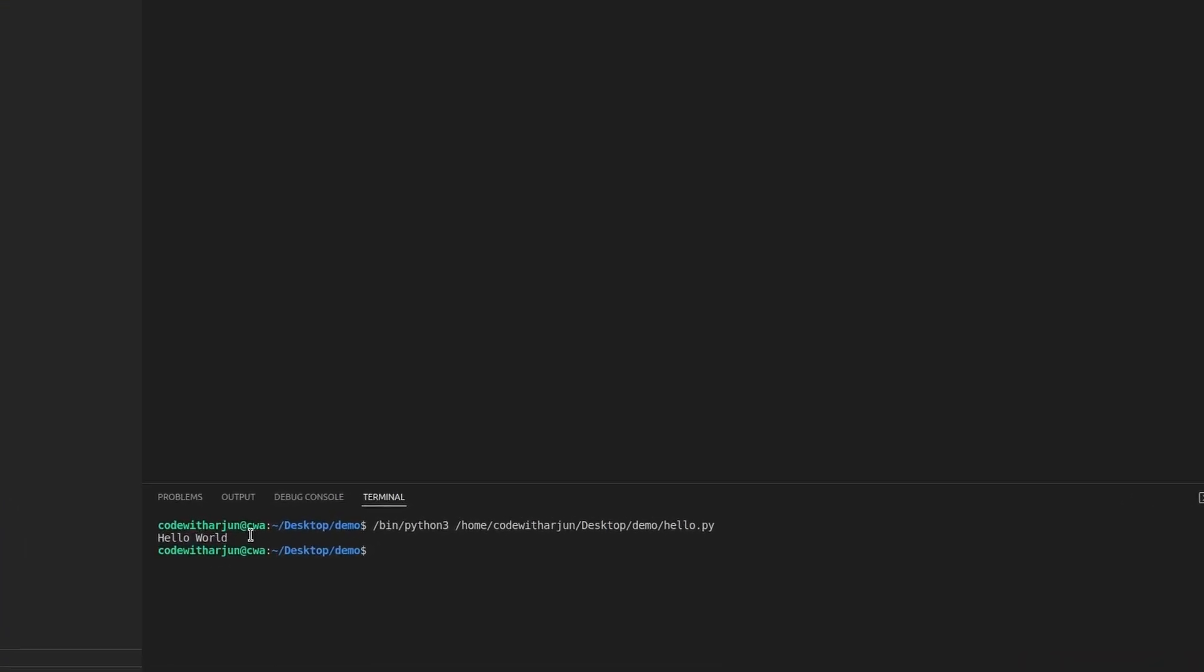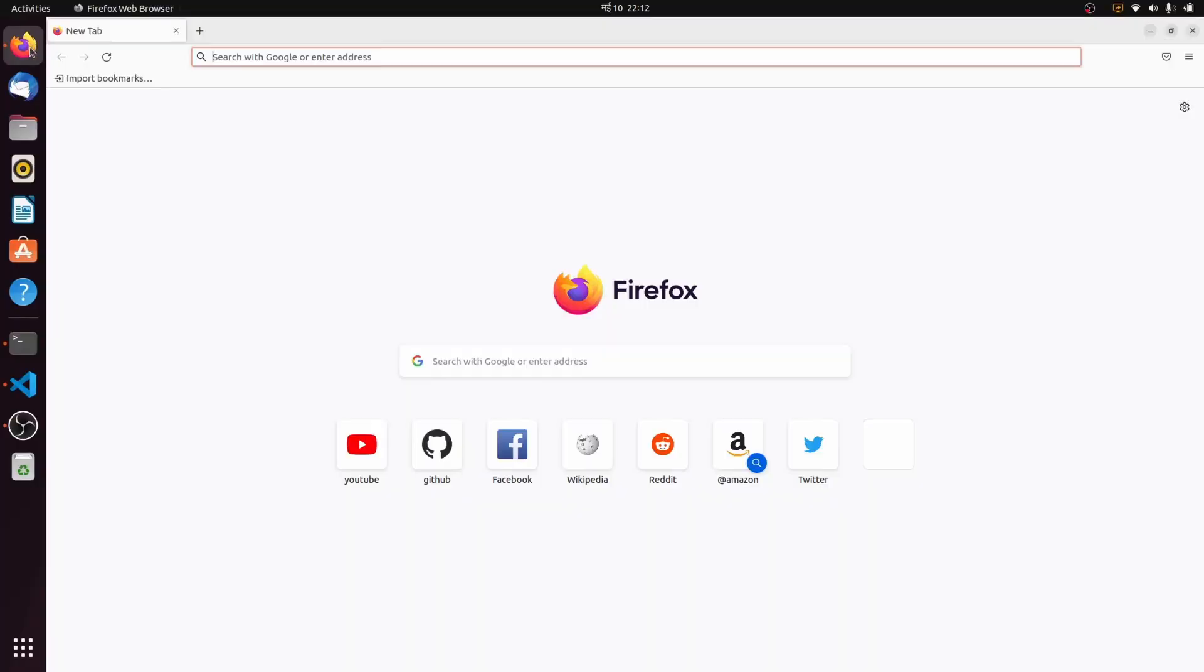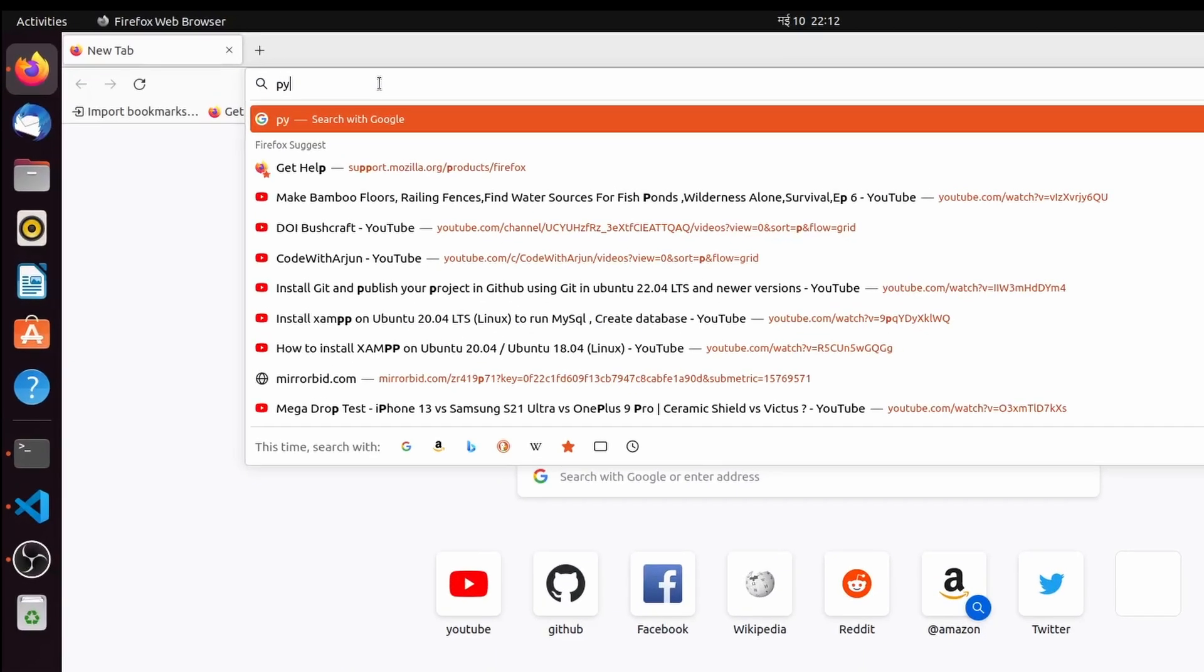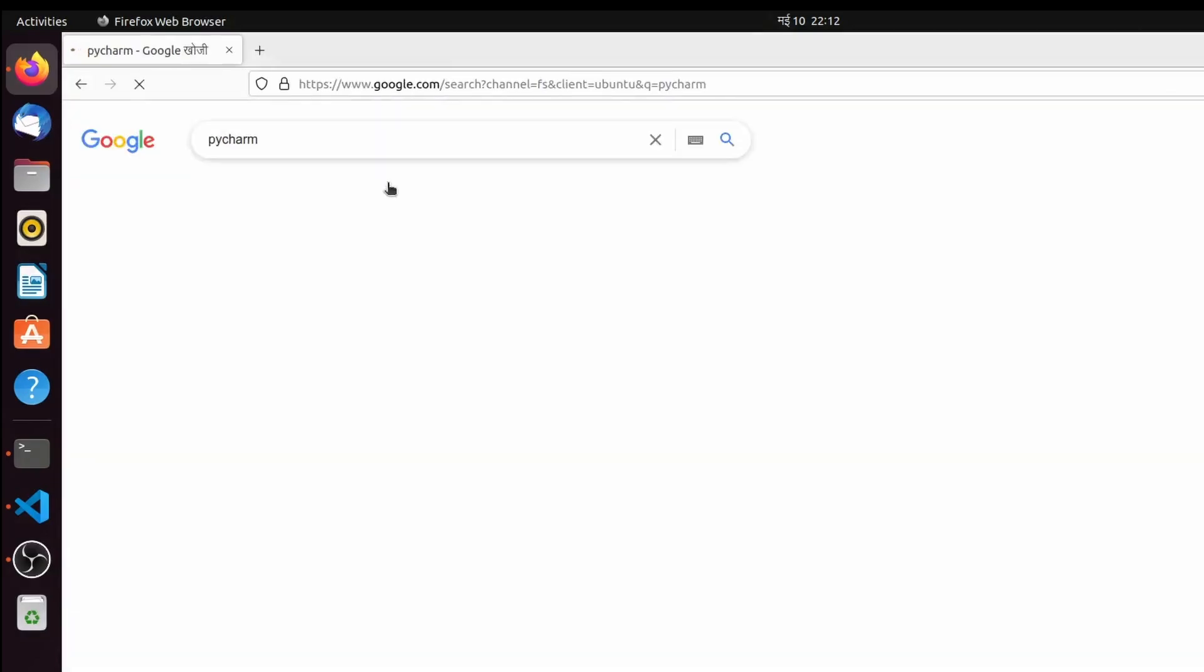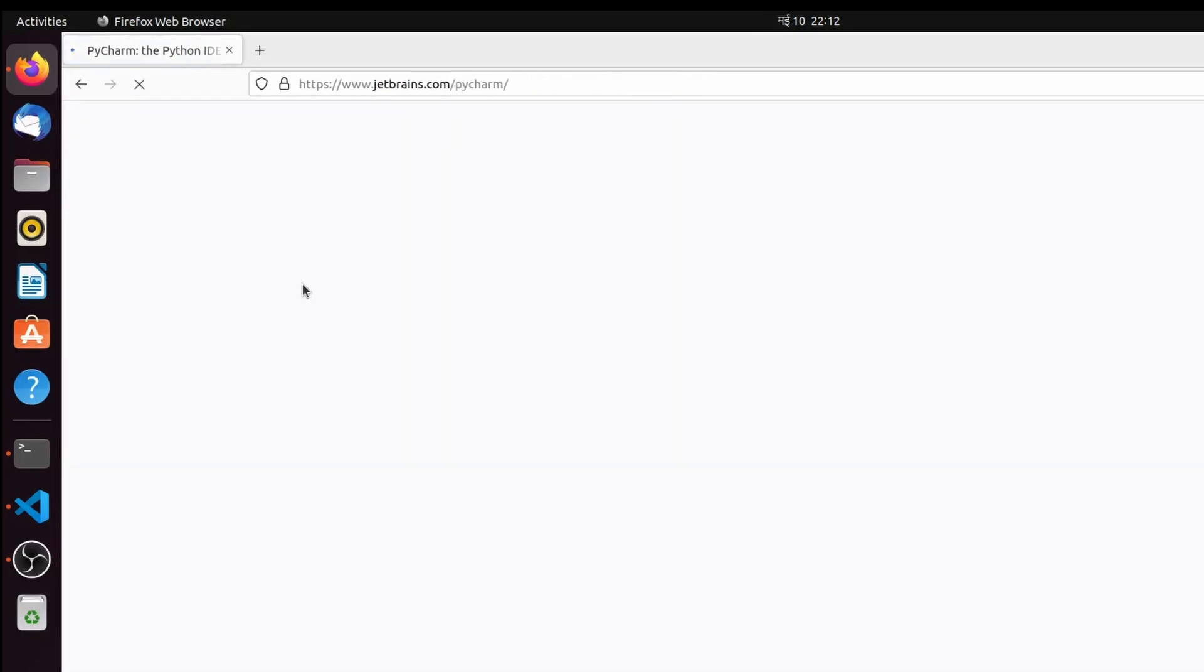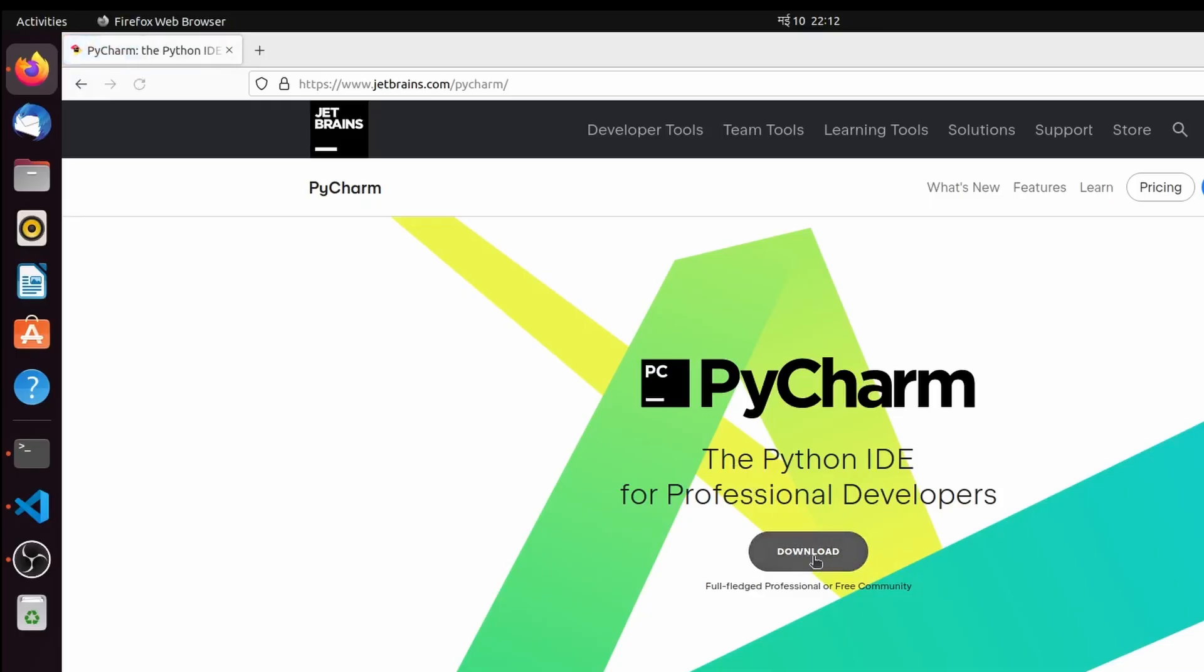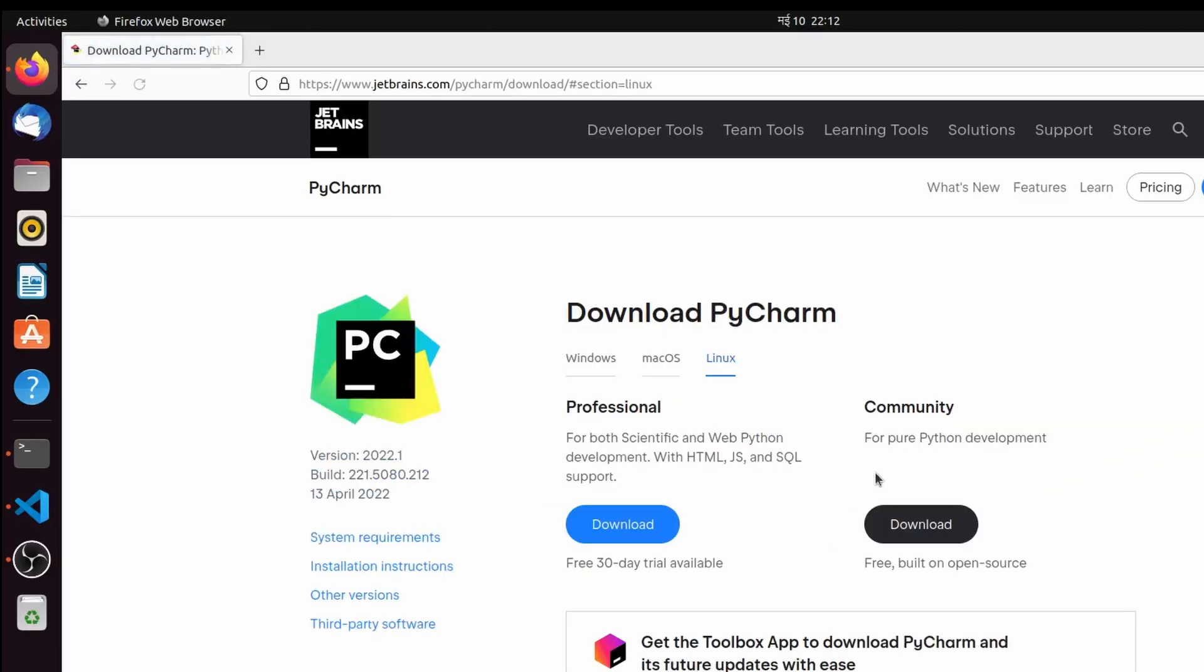Similarly, we can also install the PyCharm IDE to run Python programs. Let me go into the browser and search for PyCharm. Just go to this first link from jetbrains.com and click on Download.